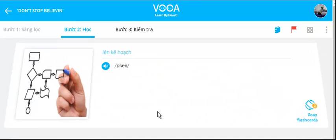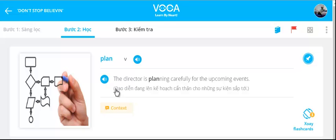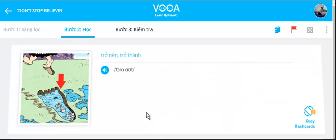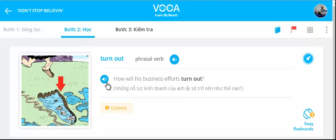Plan. The director is planning carefully for the upcoming events. Turn out. How will his business efforts turn out?